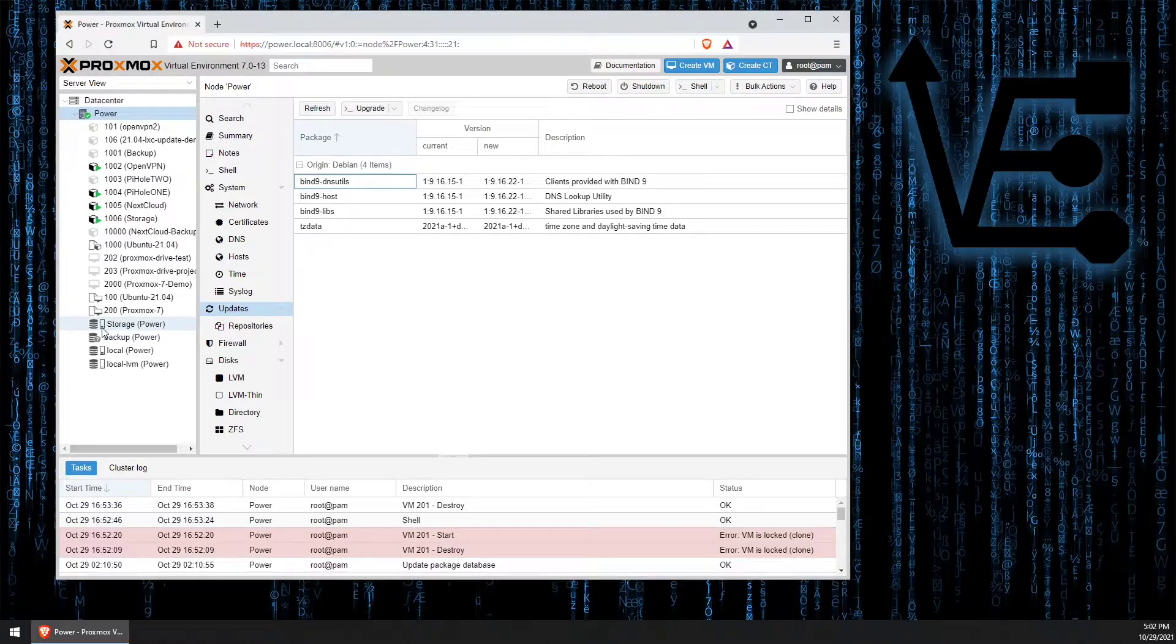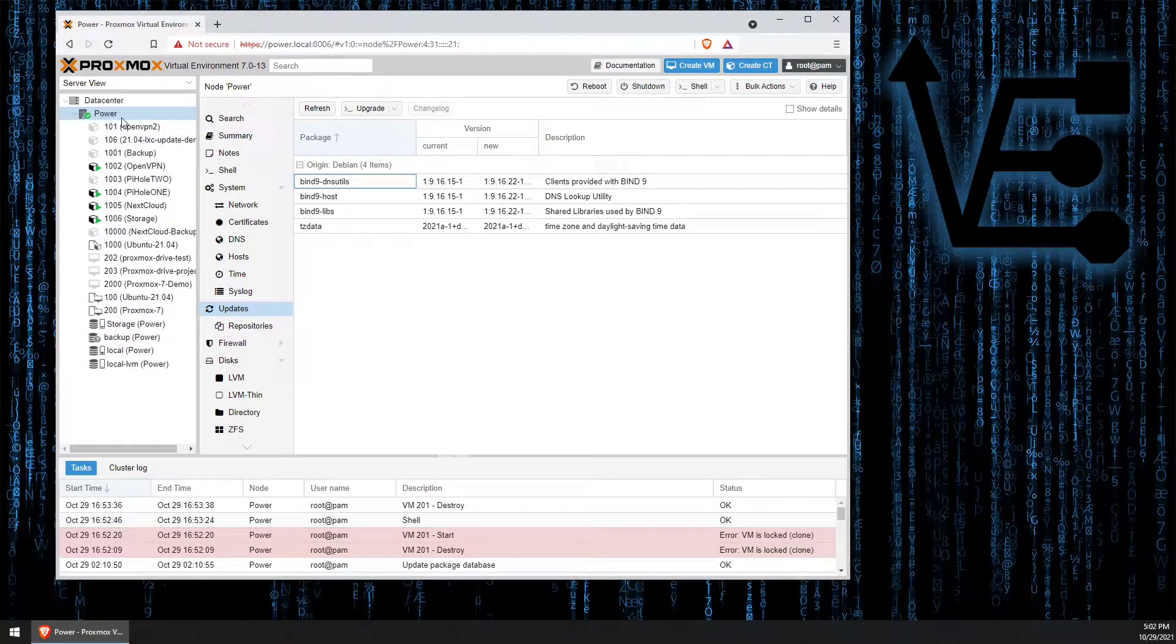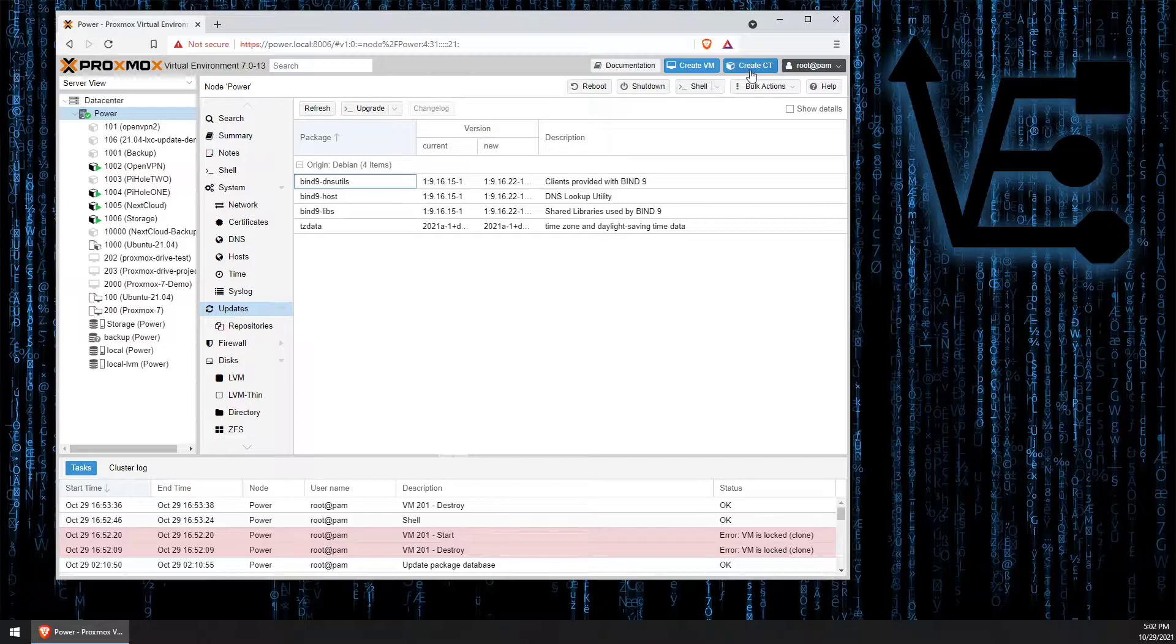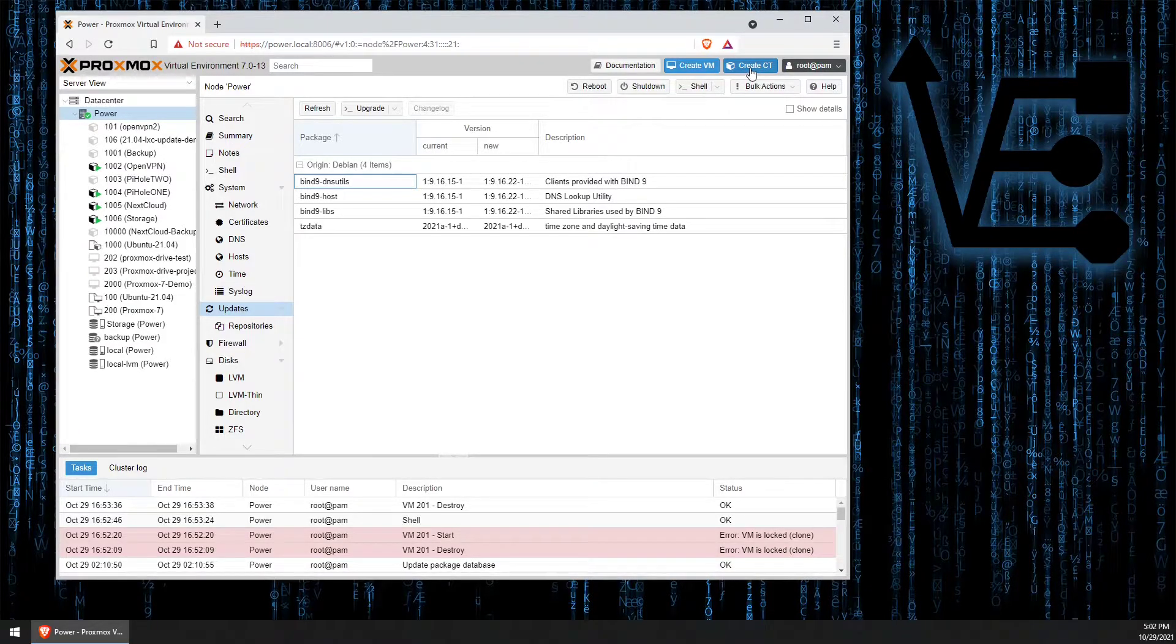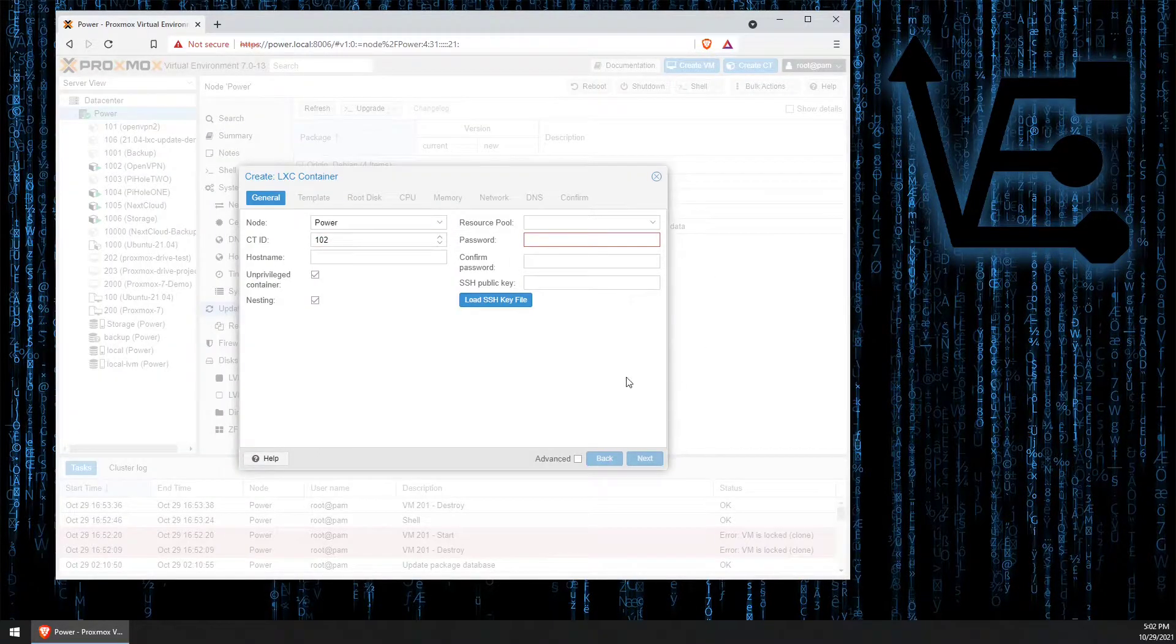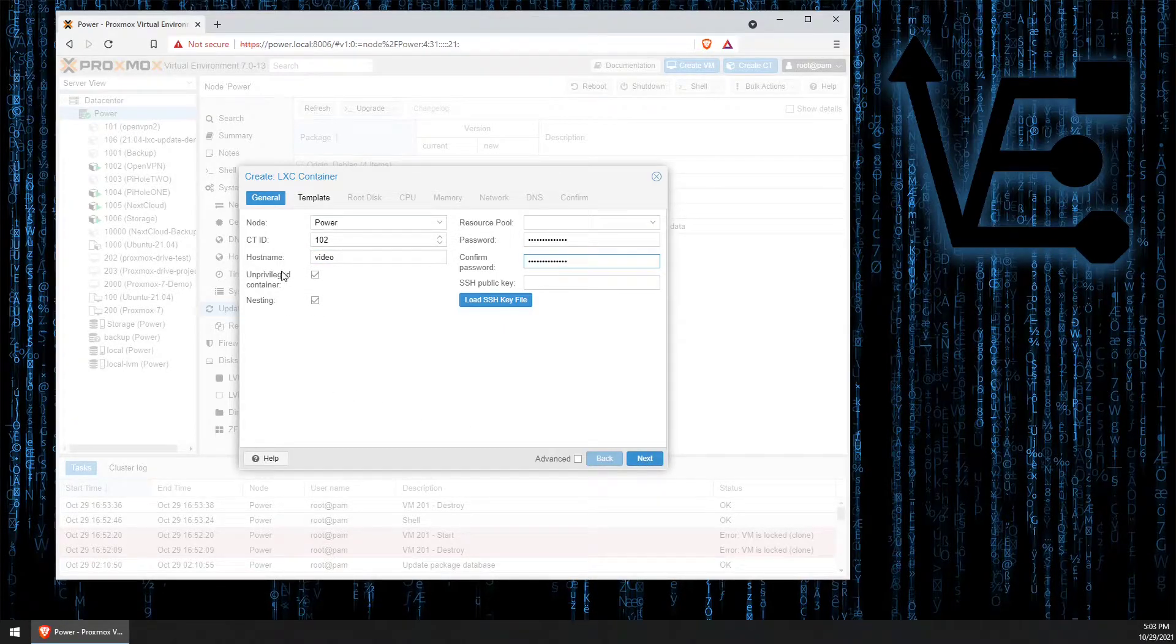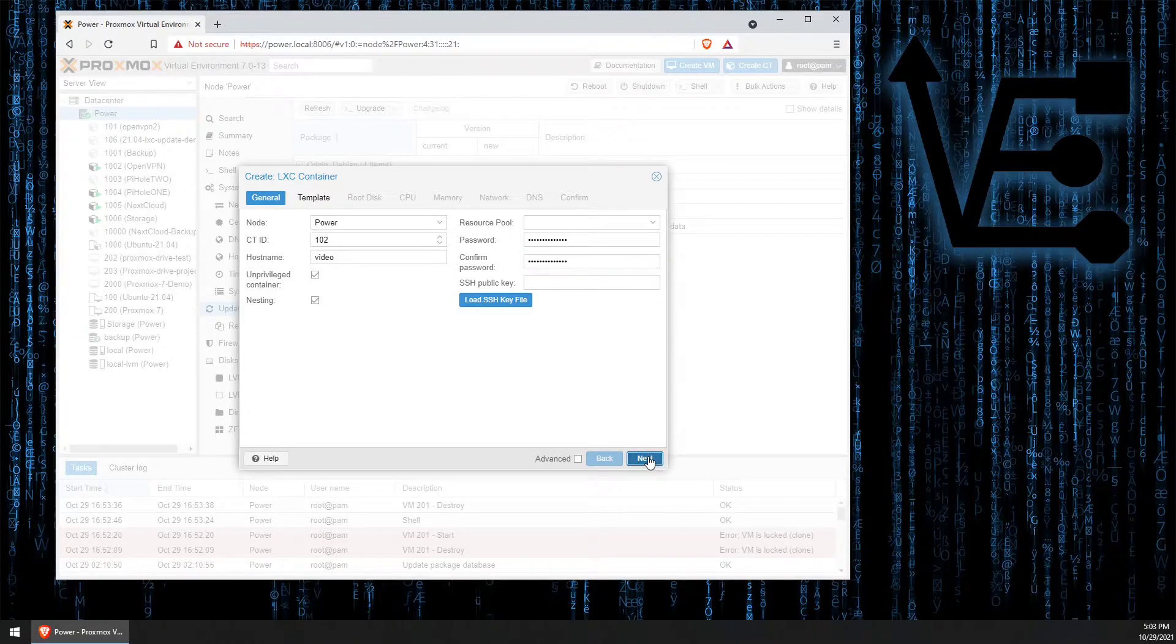We're going to go ahead and select our server, then we're going to go up here and select create CT. You can give it a name, enter your password. We want to use an unprivileged container so we can just click next.